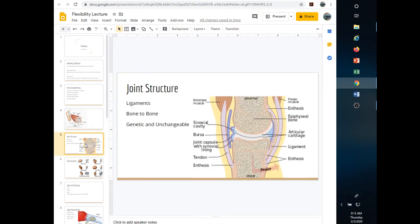Now let's talk about joint structure — genetic, unchangeable, not a lot you can do about it. Some people are called double-jointed, meaning they have increased range of motion. But anytime you increase the range of motion of a joint, you create instability.